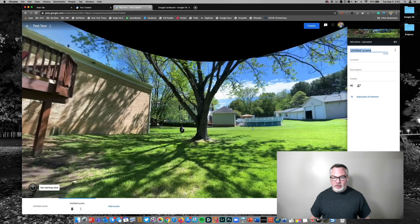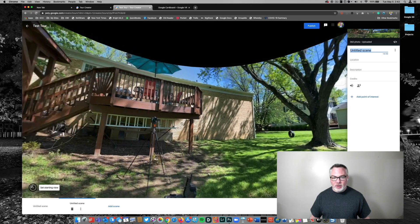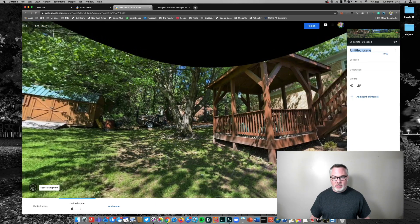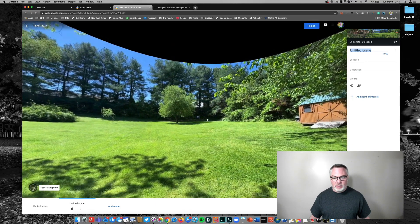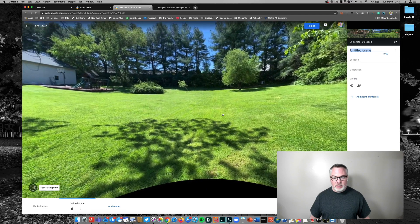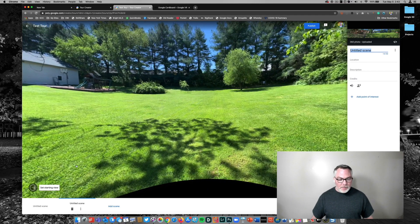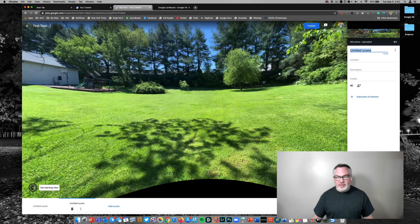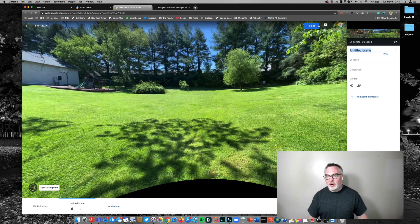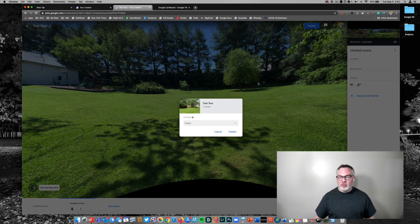So this is just a different angle in my backyard. And there's our different scenes that I've created. I'm going to go ahead and hit publish here.